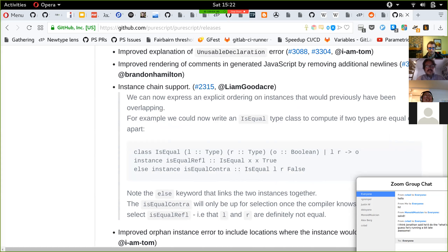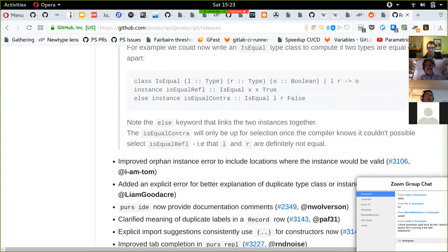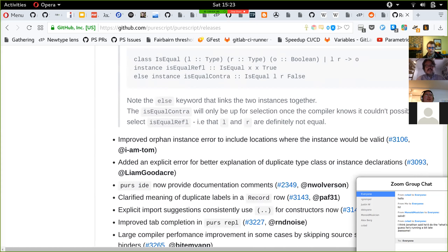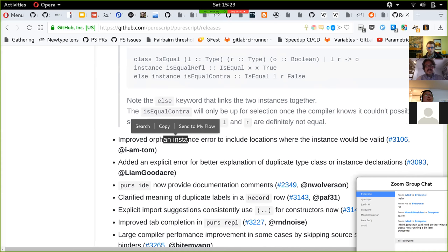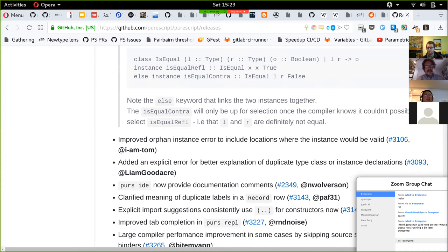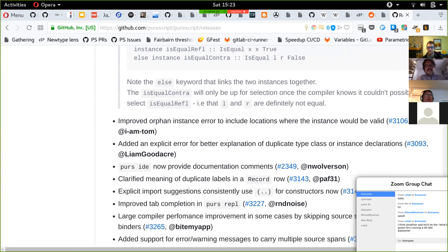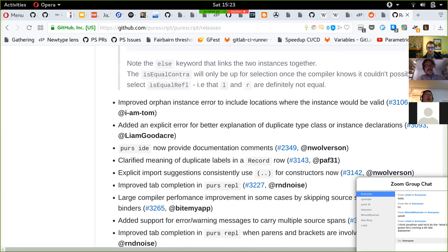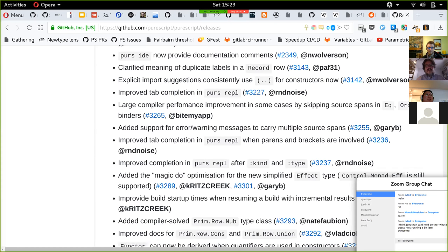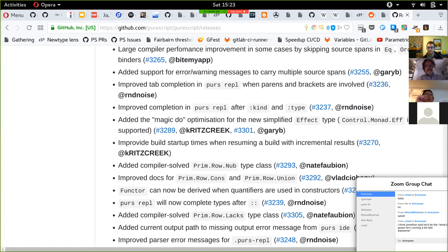Instance chains are pretty interesting stuff. Orphan instances are now explicit — they were warned before, but now they're removed. Because now you can do instance chains, you don't need orphan instances anymore to hack around the problem.